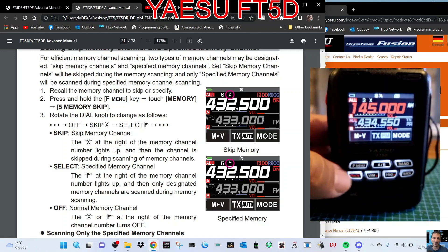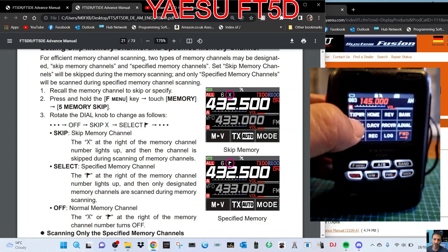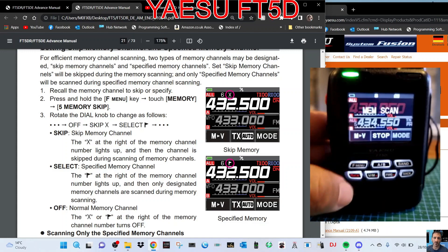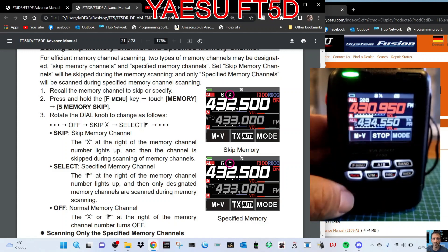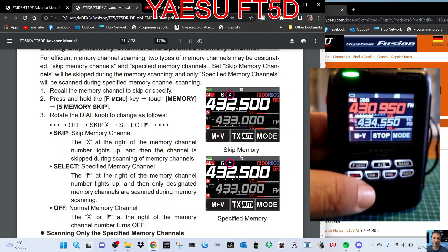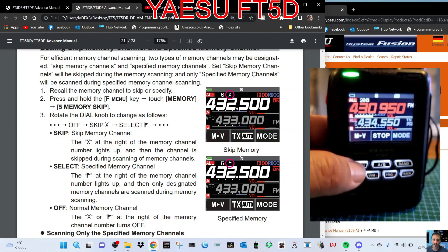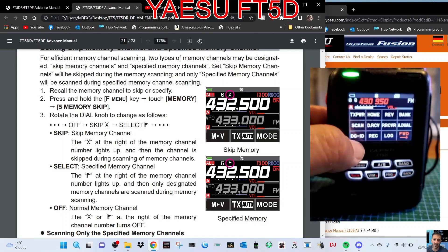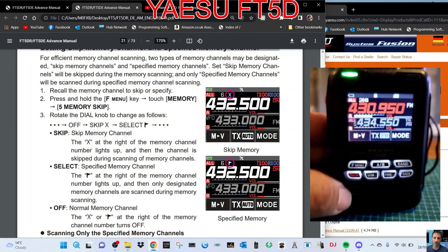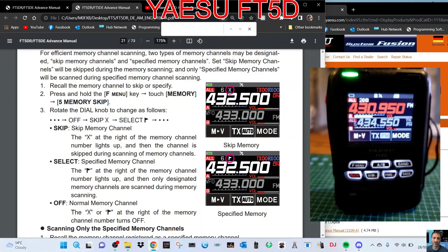Now when you go to scan, which is F scan, it will skip that channel. Let's come out of that — just F scan to come out.